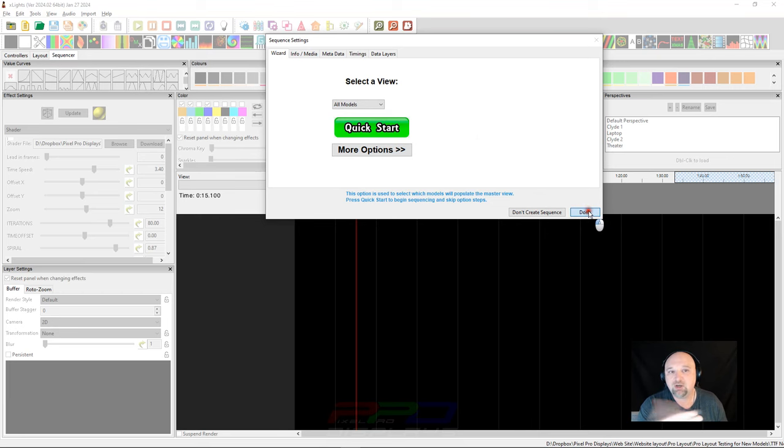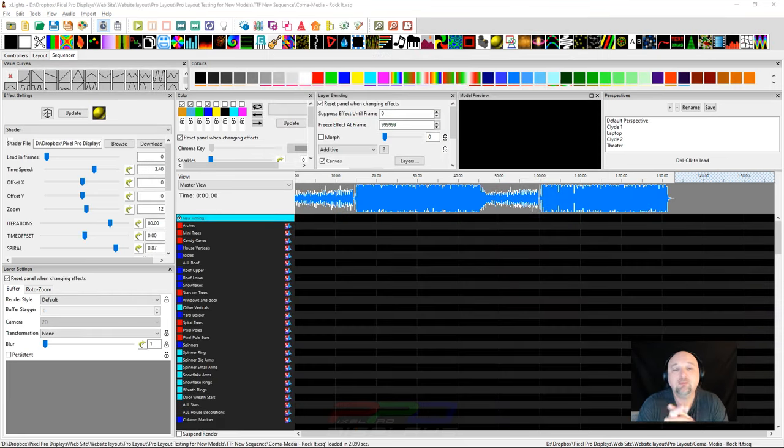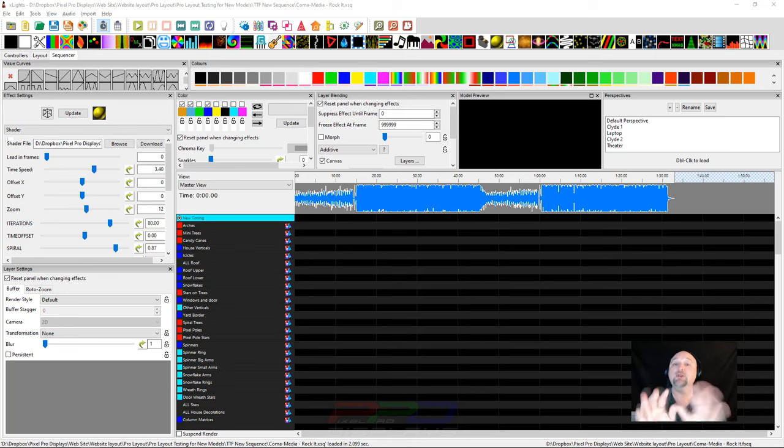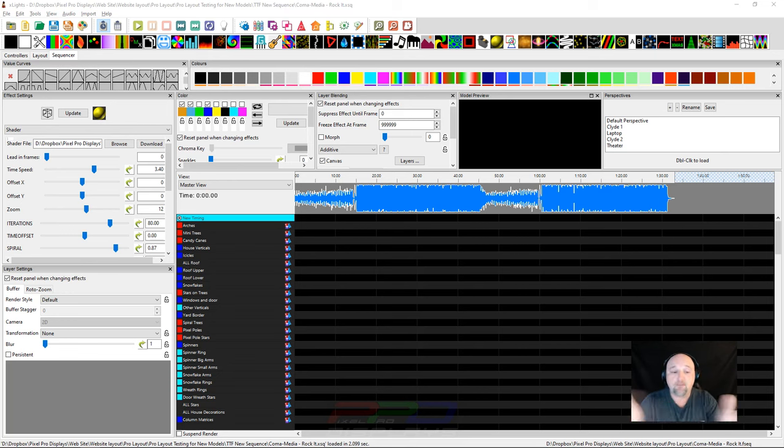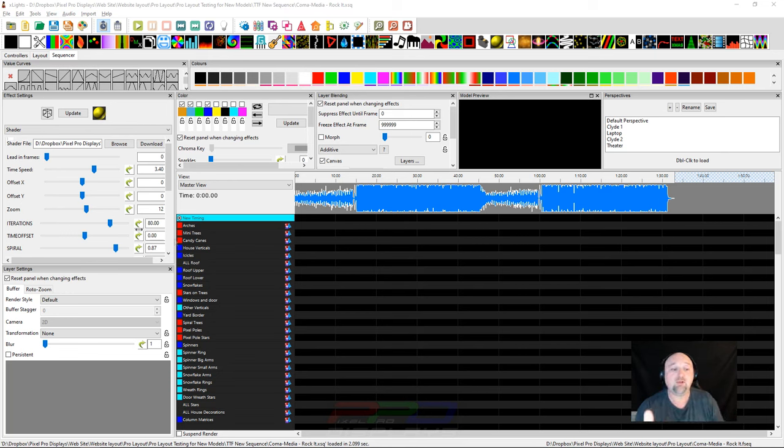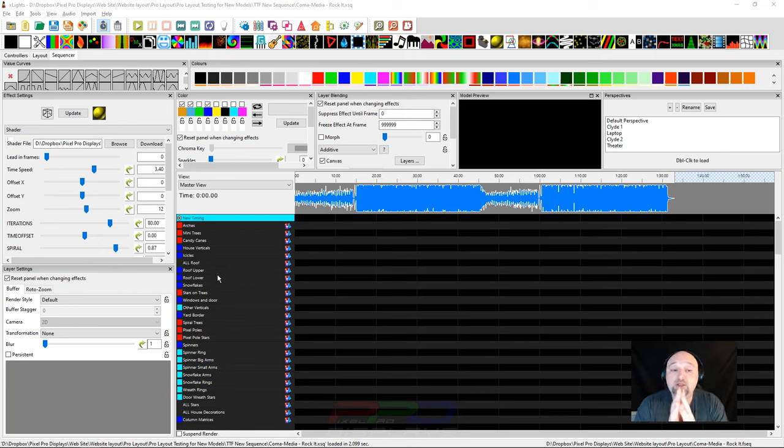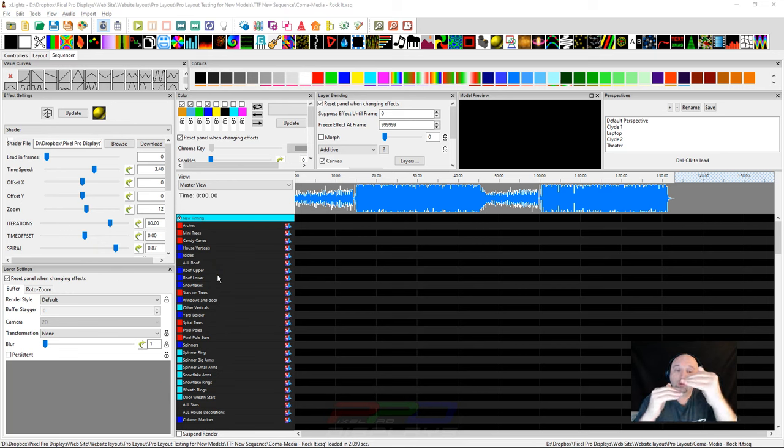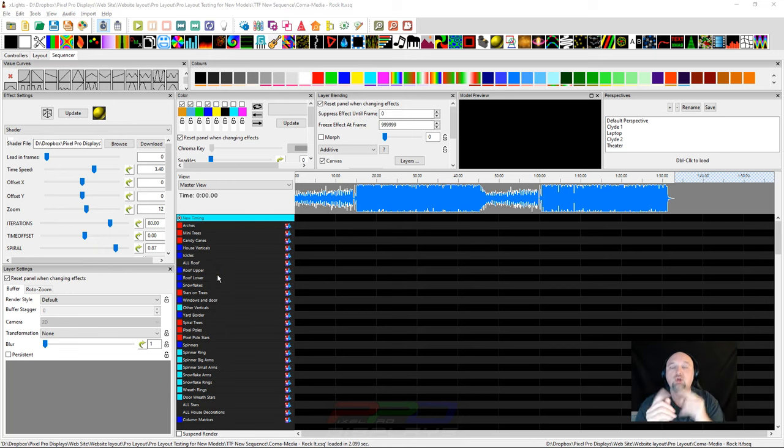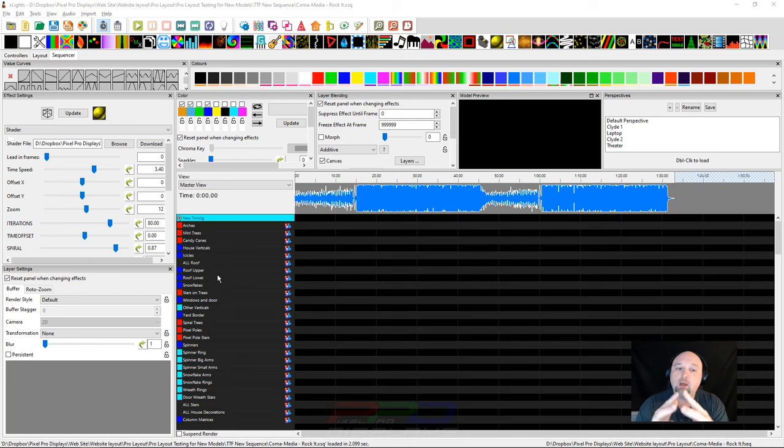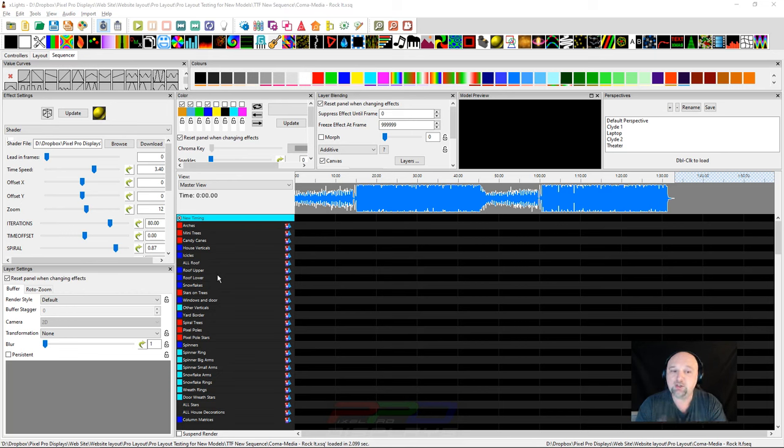Let's go ahead and click the Done button here because basically we're done. The first thing that we are going to do now that our sequence is fully created, we have the waveform in there, and you can see we have a list of sequencing items over on the right-hand side of the screen there.